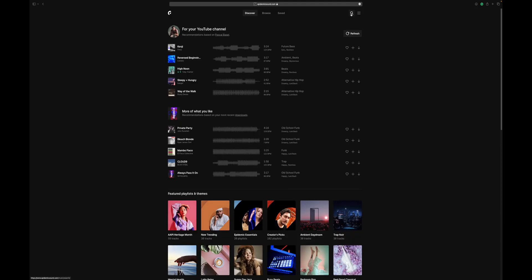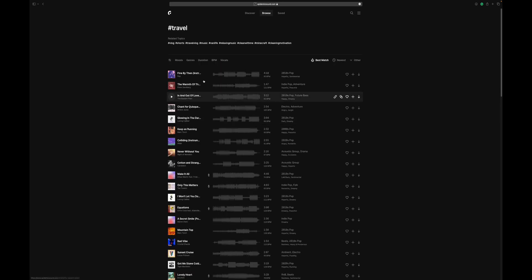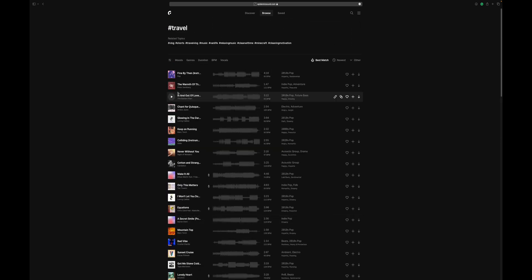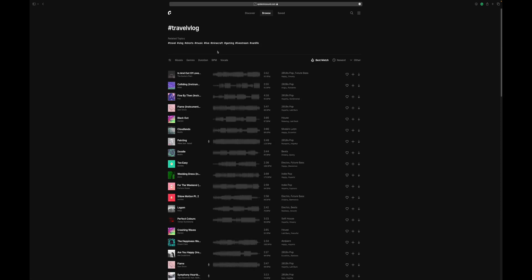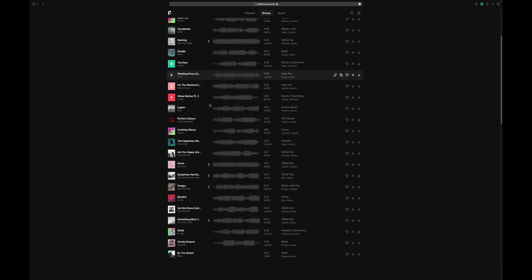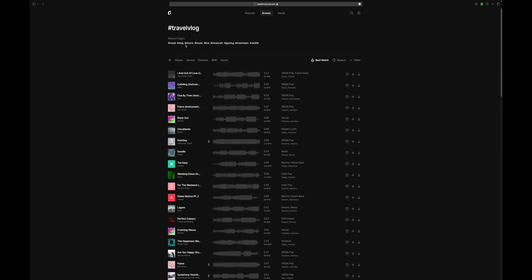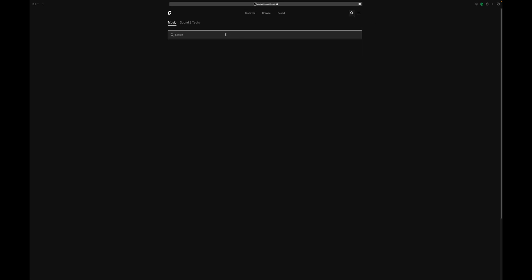And this is where today's sponsor Epidemic Sound comes into play because they always make it super easy to find such soundtracks. And they actually just had an update to their player, which makes it even easier. So let's have a look at that. The first new feature that they've introduced to search for music better is called topics. And it's essentially hashtags in the search bar. So you type in the hashtag that you're looking for, and then it finds certain tracks. And that makes it a lot easier to search for music.